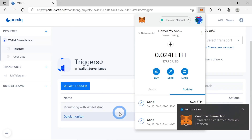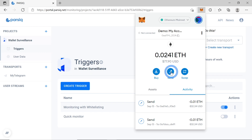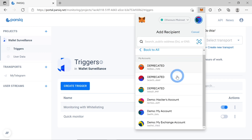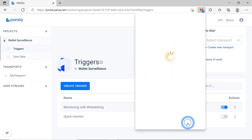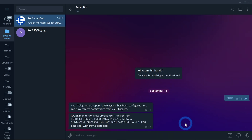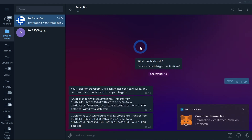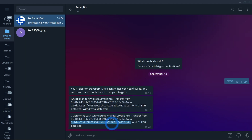Now let's go back to MetaMask and this time we'll be sending a transaction to a hacker's account, simulating a hacker stealing funds. 0.01 ETH, next, confirm. Let's go back to my Telegram — now we will get a notification from PARSIQ and a notification from MetaMask. PARSIQ has notified us about our funds being transferred to a non-whitelisted address.